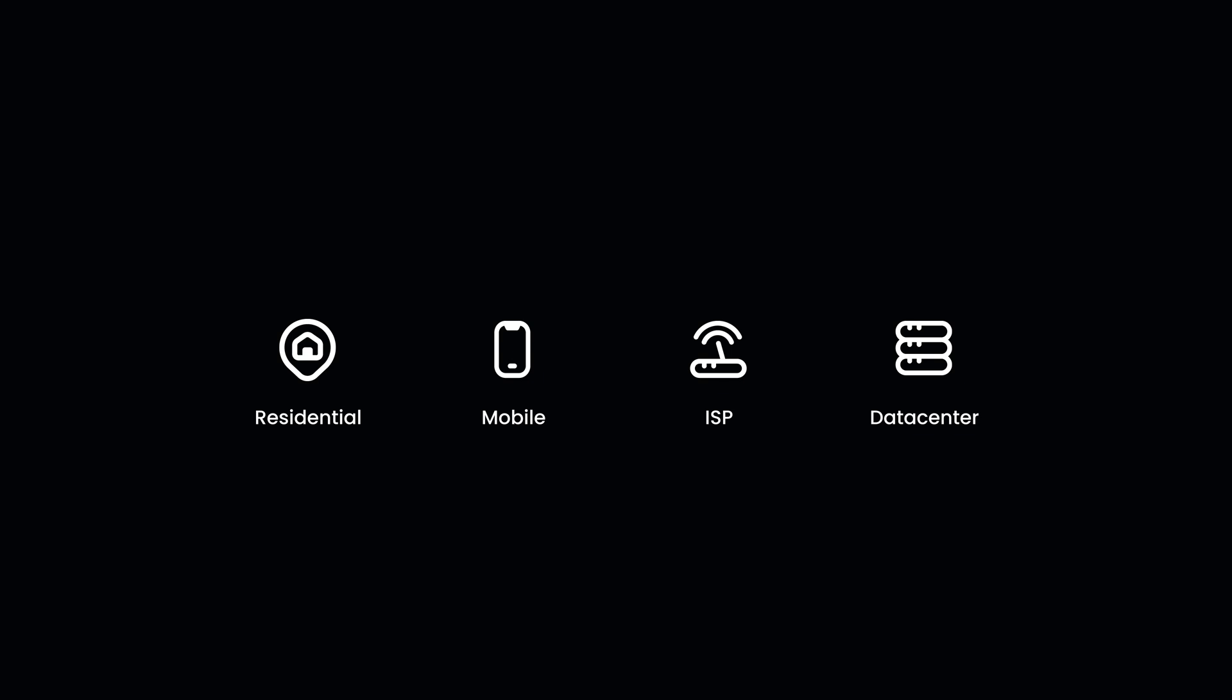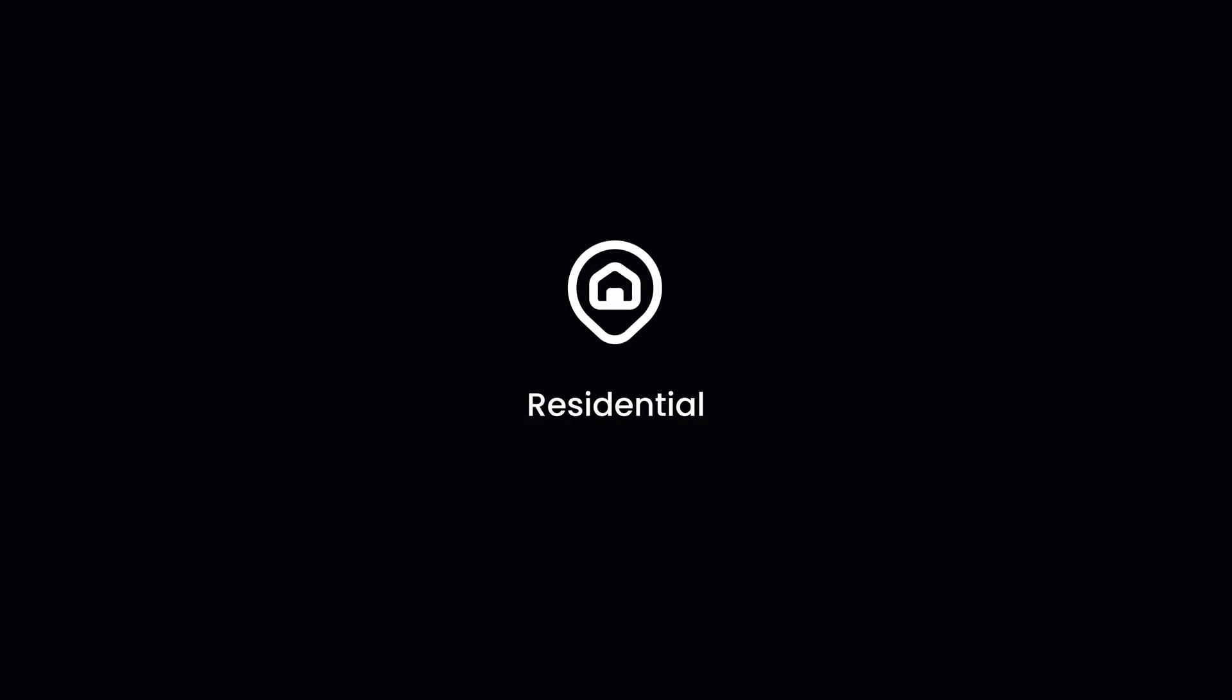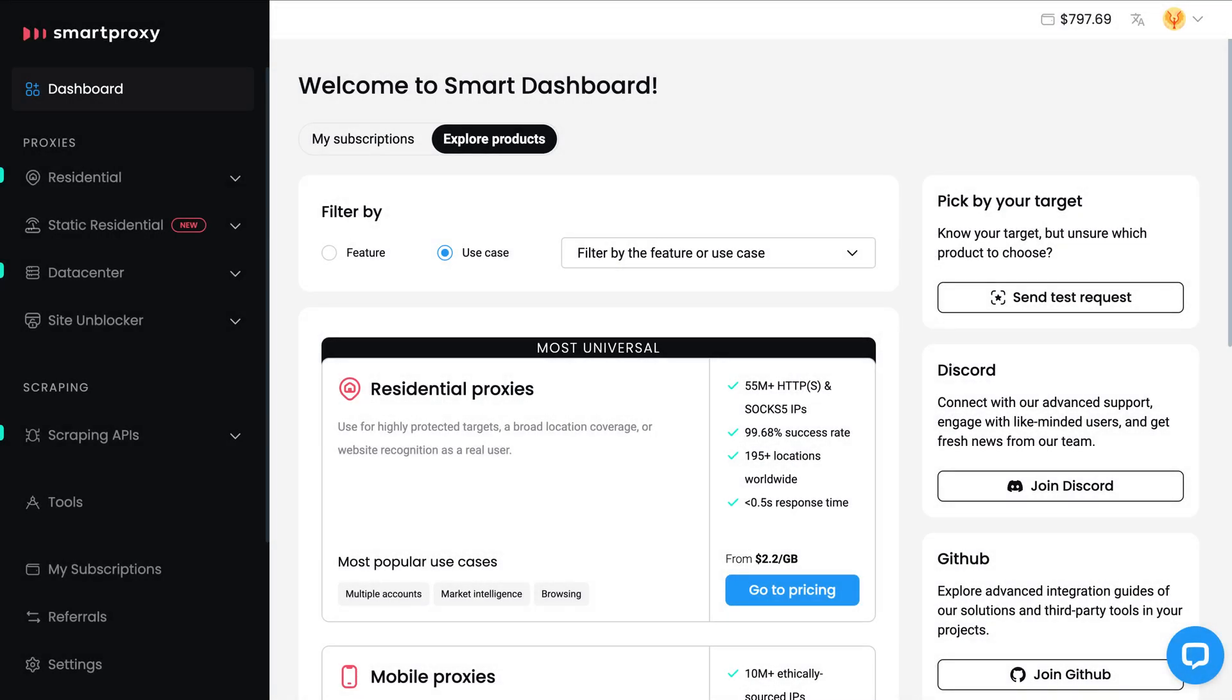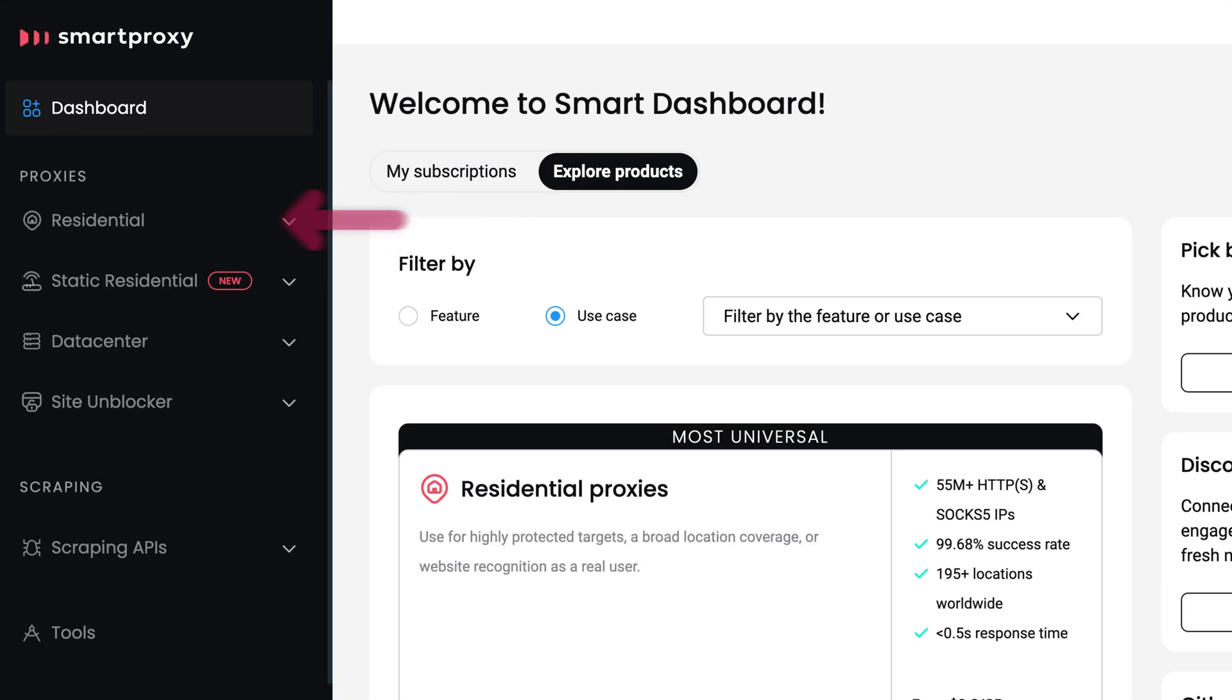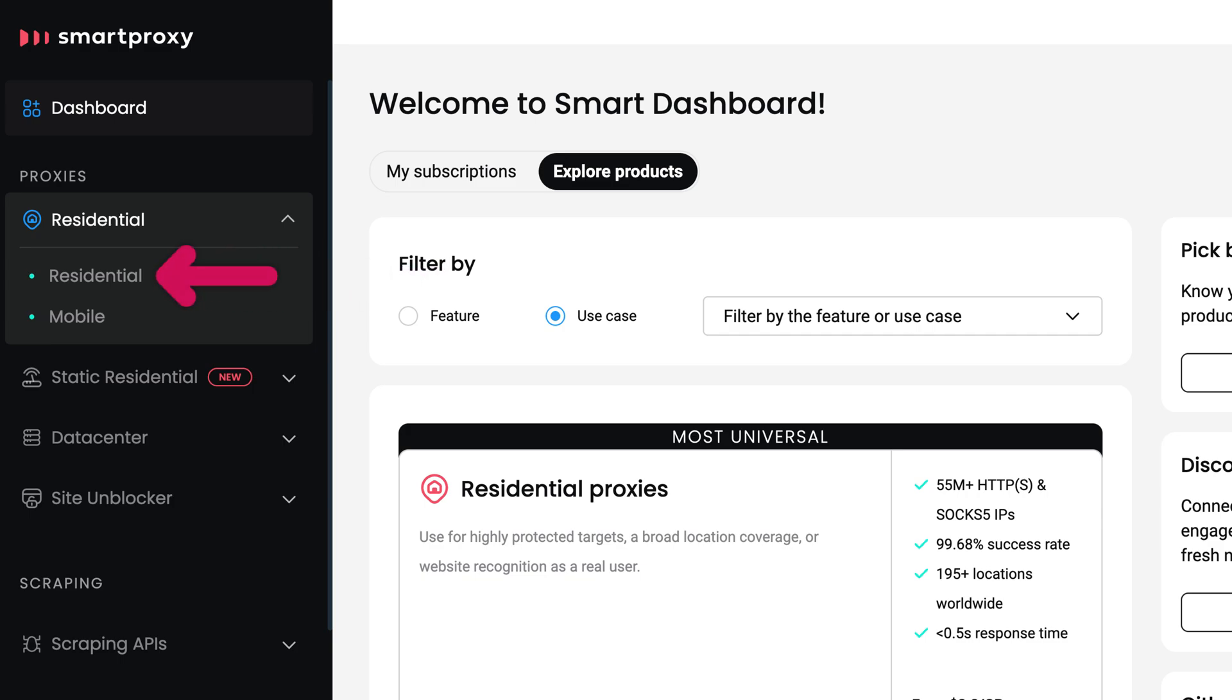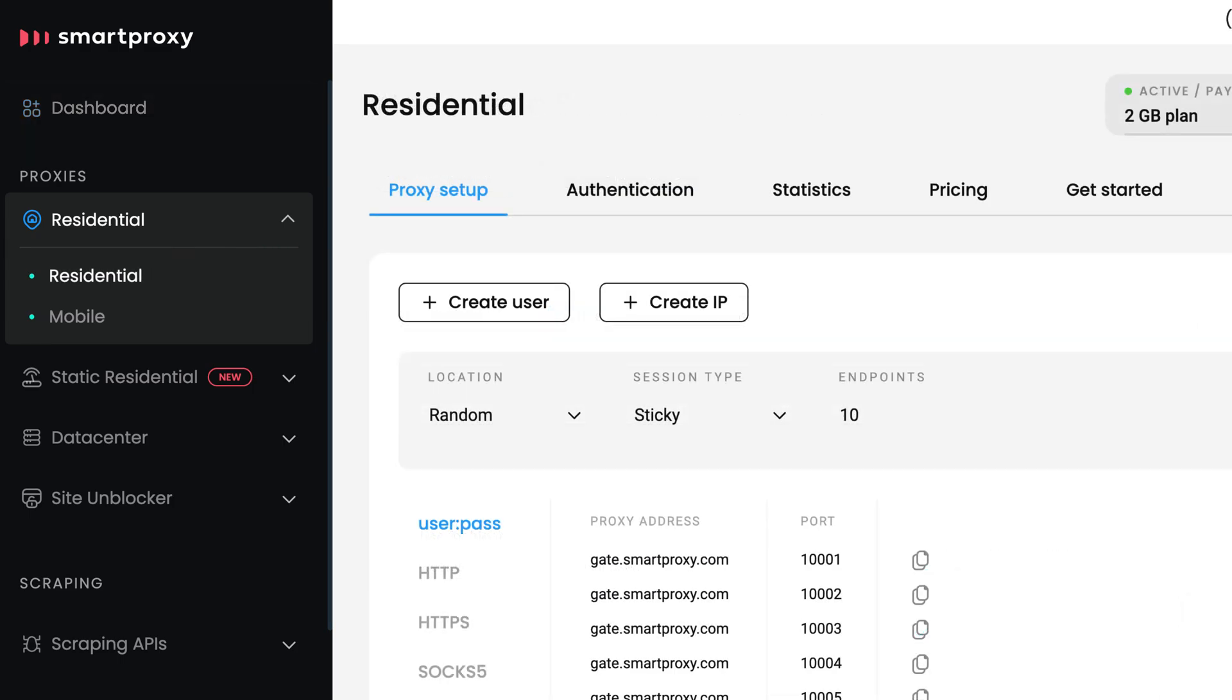Now it's time to get your proxies. You can choose any proxy type, but today I will use residential proxies. Head to our dashboard. Click on Residential Proxies and select Residential.